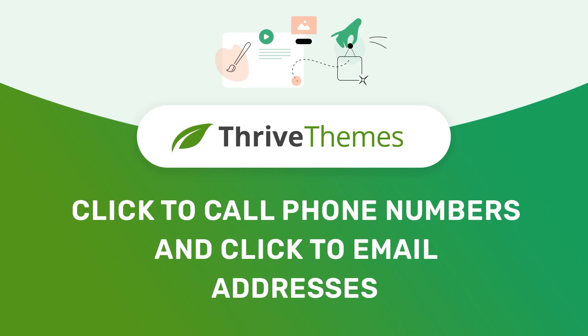That's how you can quickly insert click-to-call or click-to-email links into pages built with Thrive Architect.